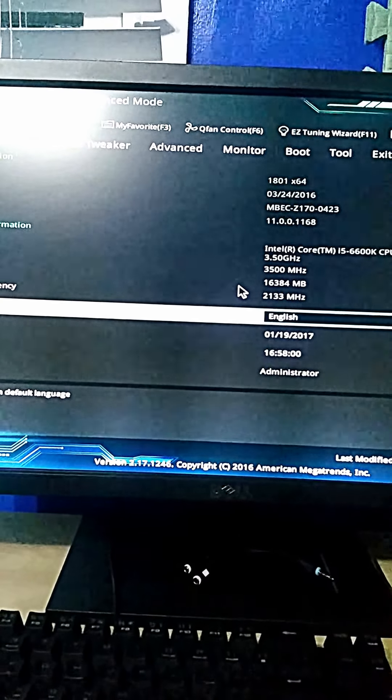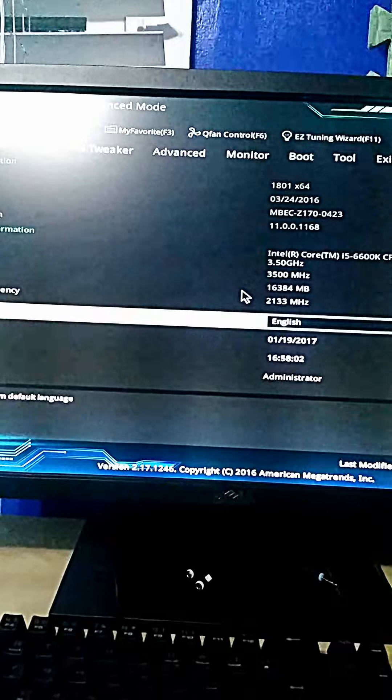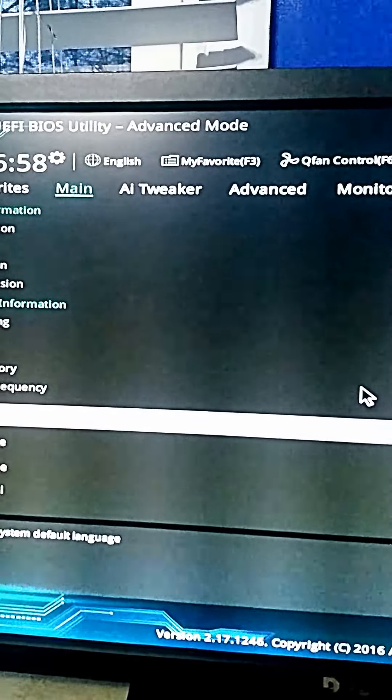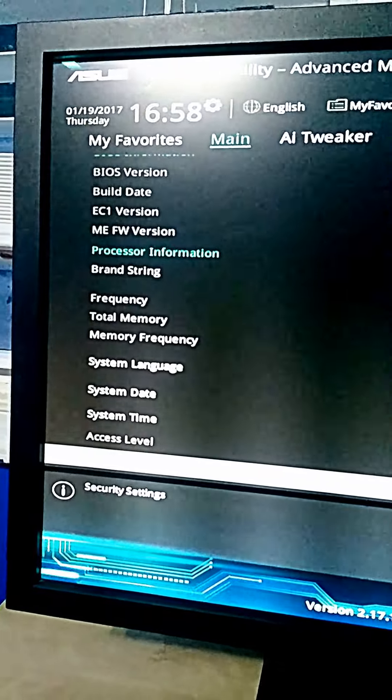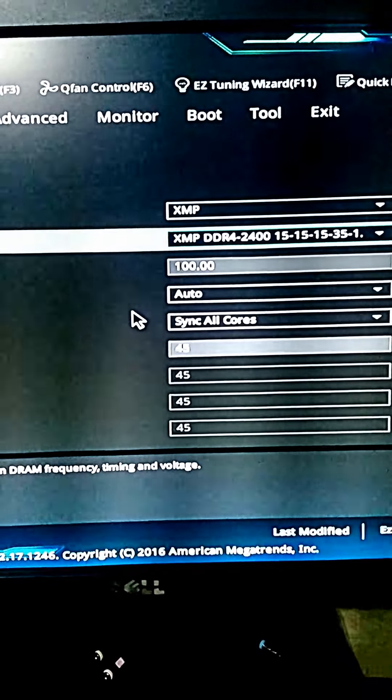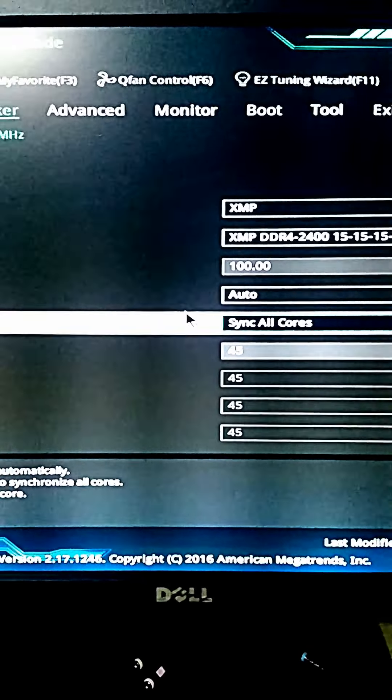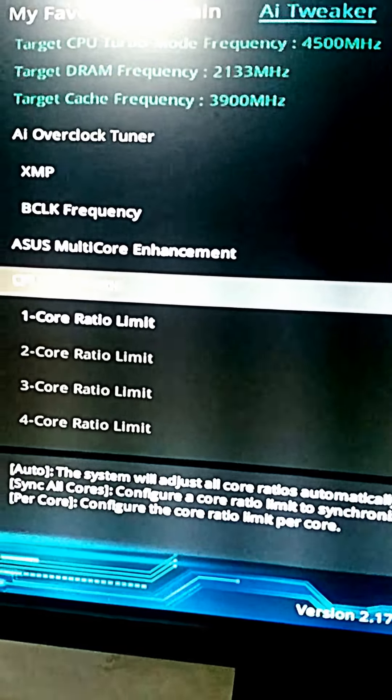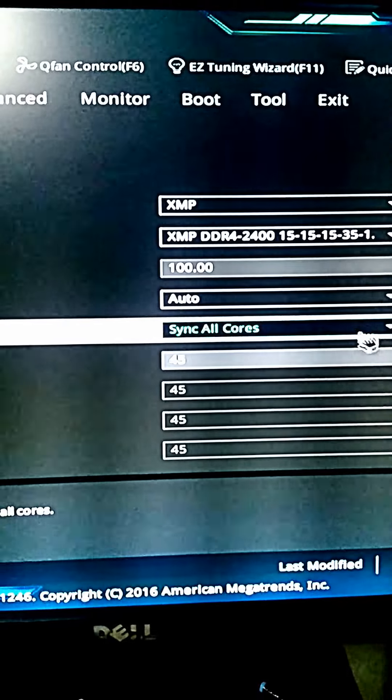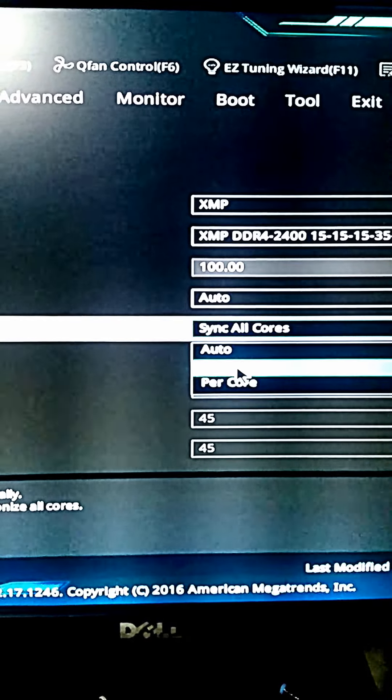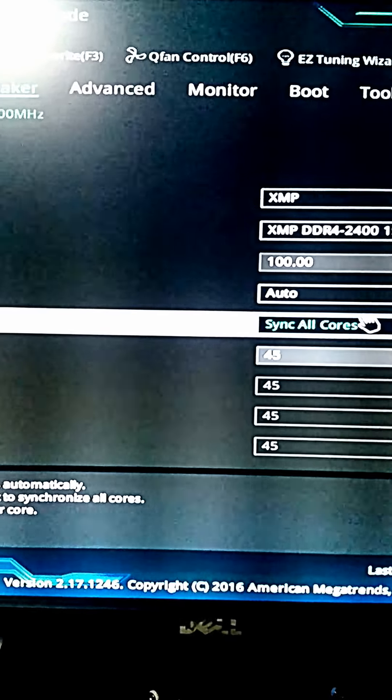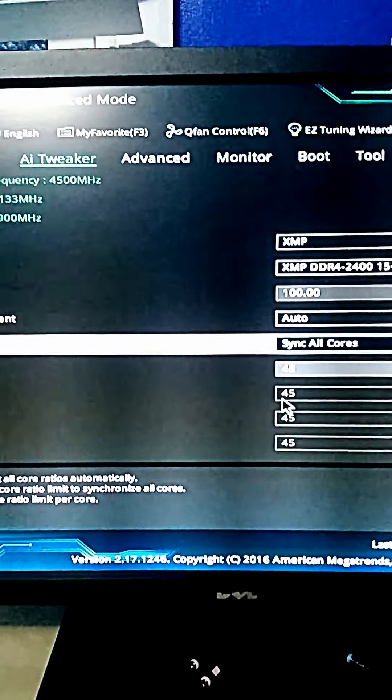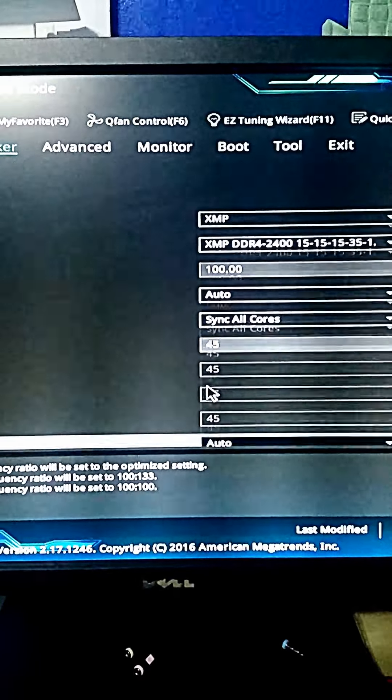In these areas, you will want to choose Sync All Cores, which can be done by going here to CPU Core Ratio. You set to Sync All Cores, not per core, not auto. And then you can choose your CPU frequency through here.